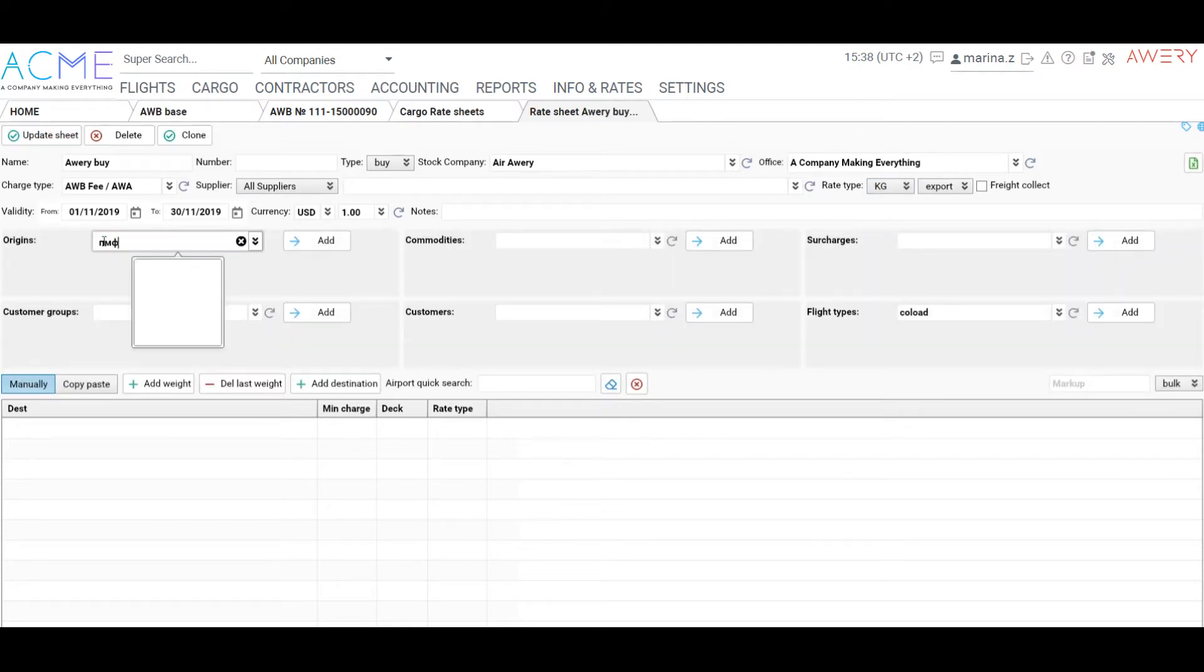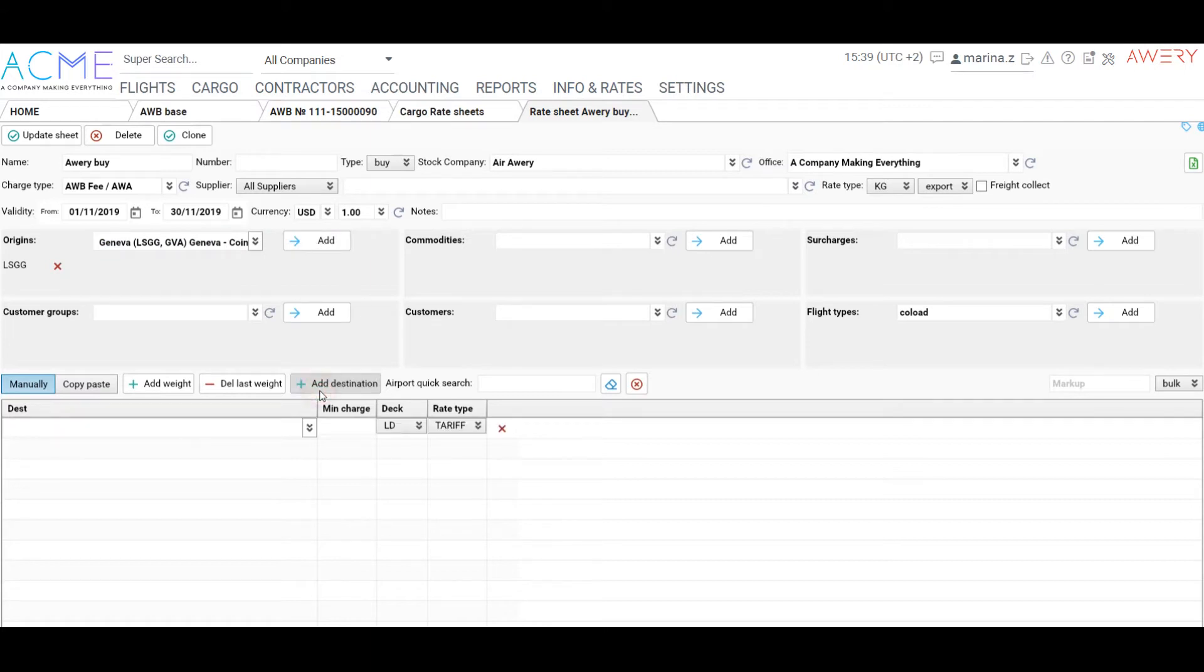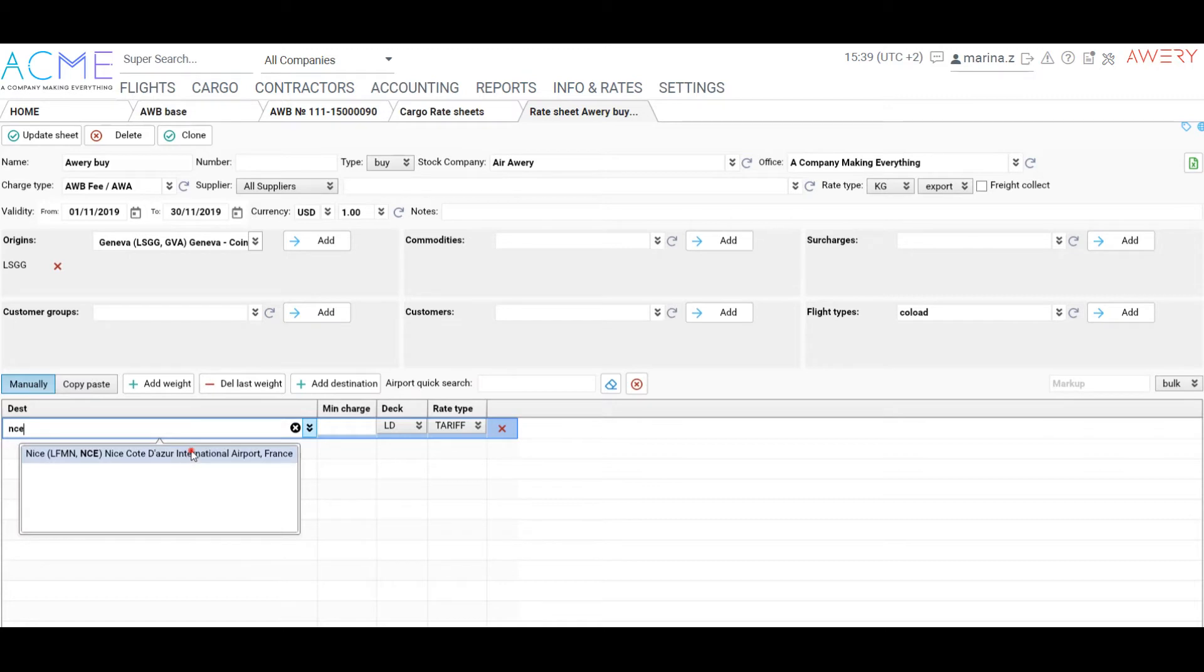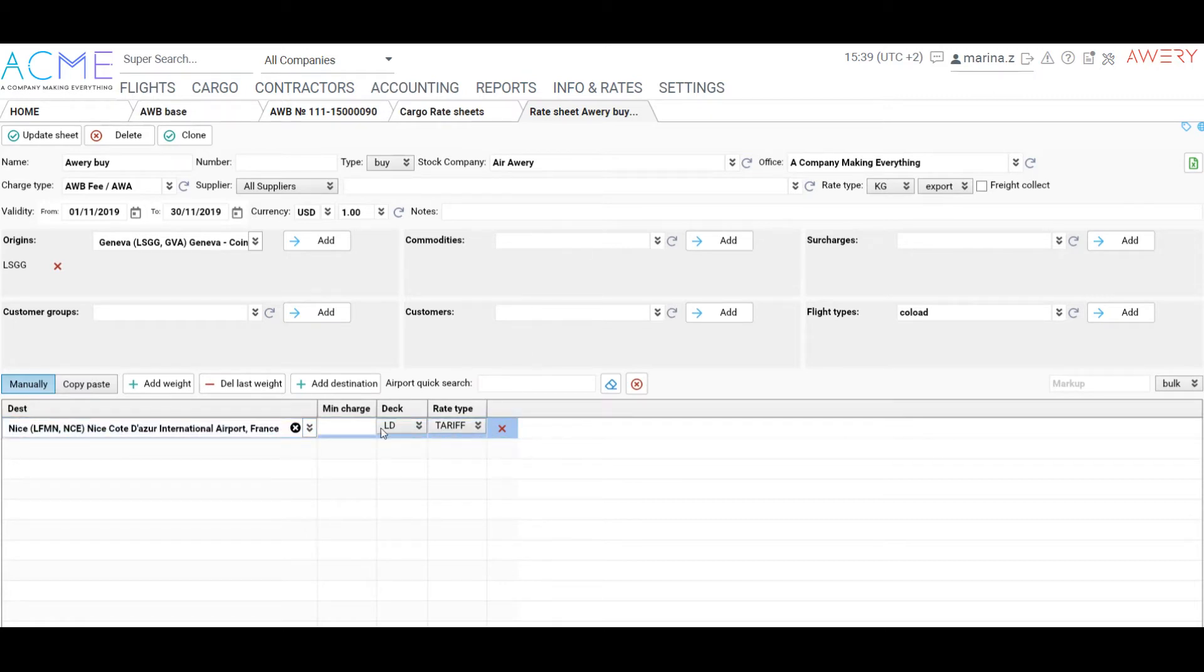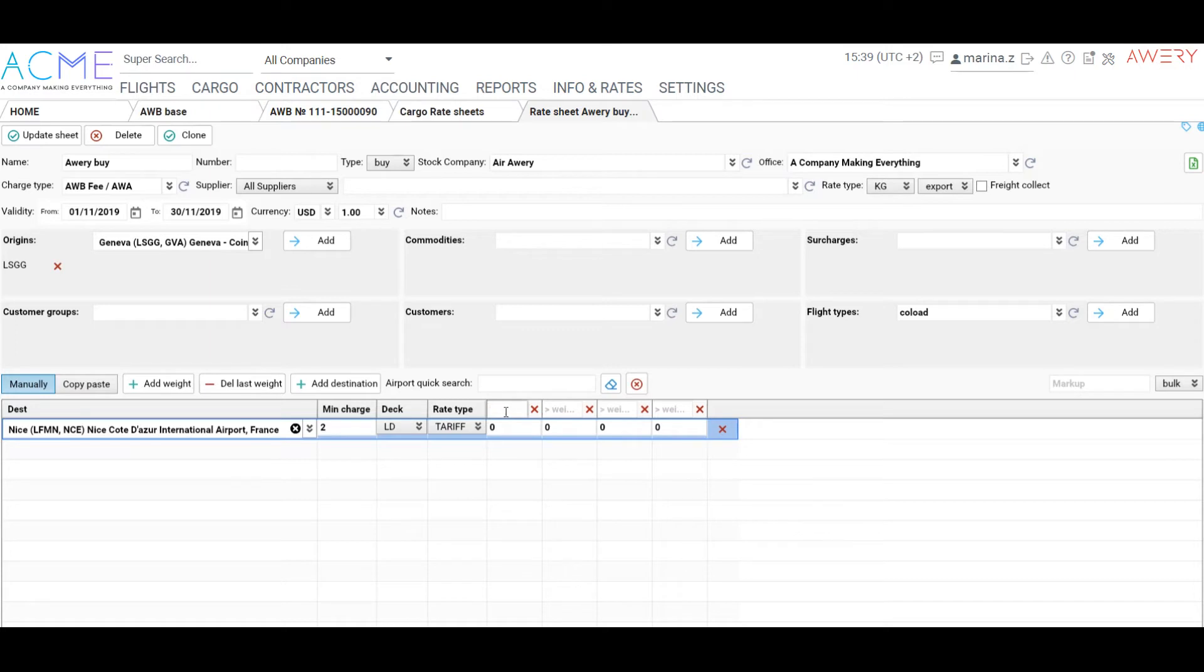Add origins for which the rate sheet will be applied. Add customer groups and customers, here you could specify whether these rates should be applied for certain groups or customers only. You can set a flight type for which these rates should be applied. Add surcharges. Then add a destination for which the rate should be applied. Add a minimal charge.